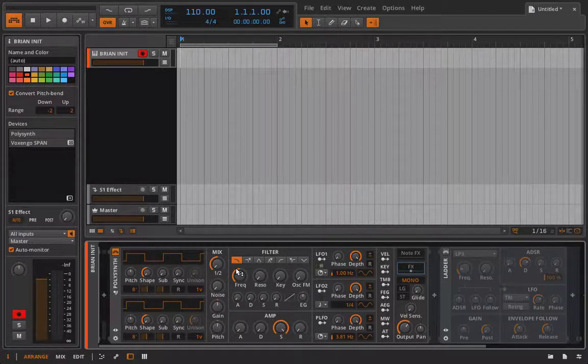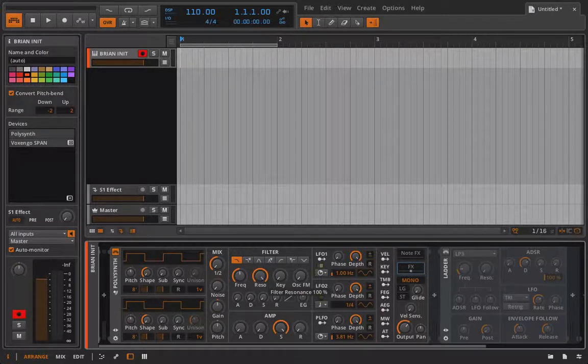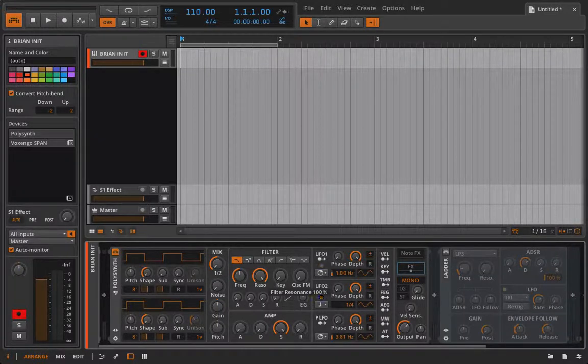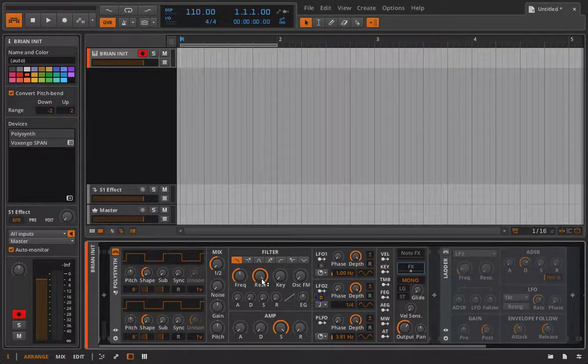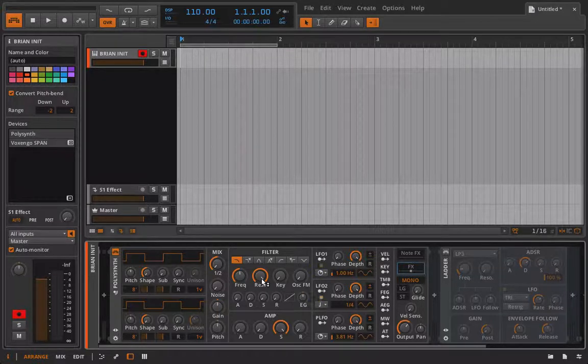Somebody eventually tapped into it where if you crank the resonance or the Q control way up, you actually would produce a tone and that tone would end up being a sine wave, the most pure sine wave you could actually come up with.